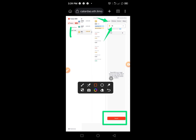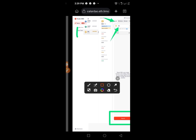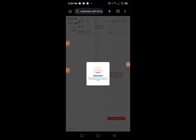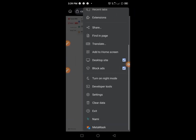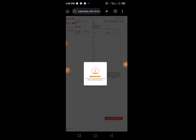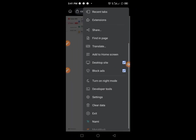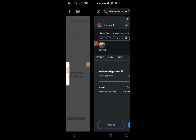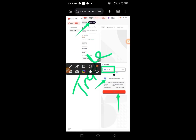Once the transaction is completed, repeat the same process for all remaining tokens: USDC, USDT, and DAI. Make sure you deposit into the Marginal account for all tokens. It's very simple and easy.